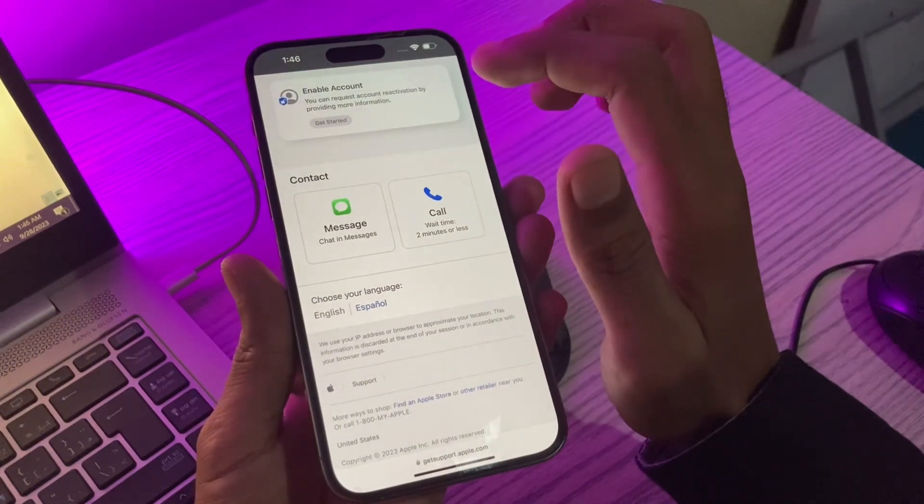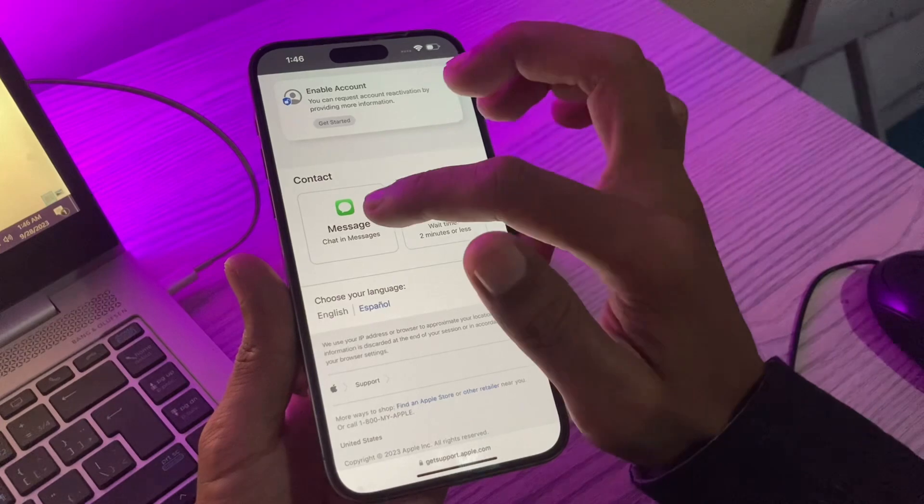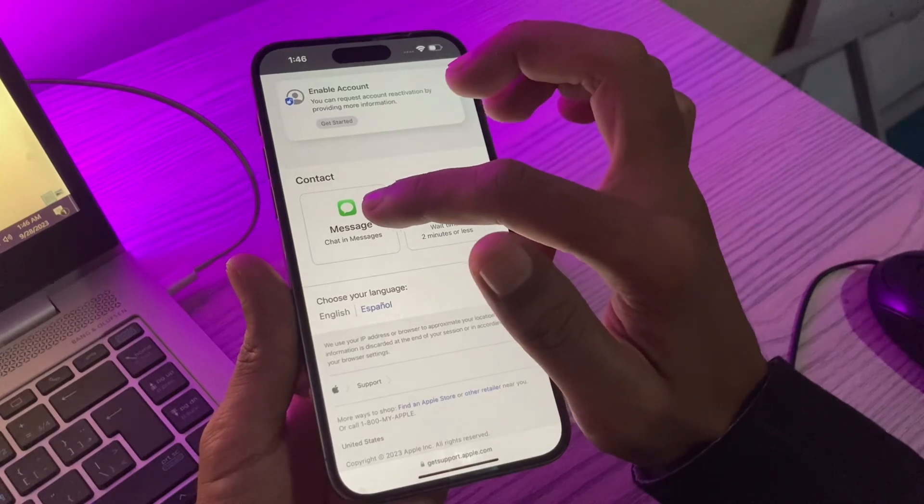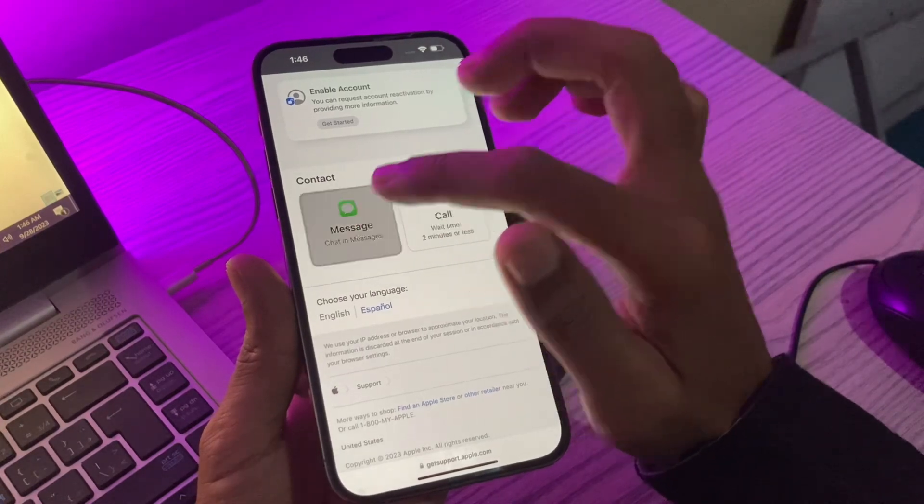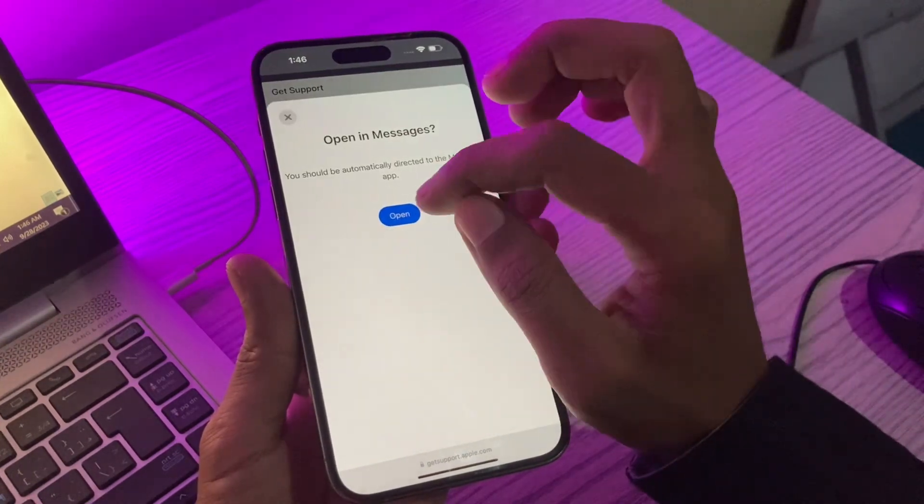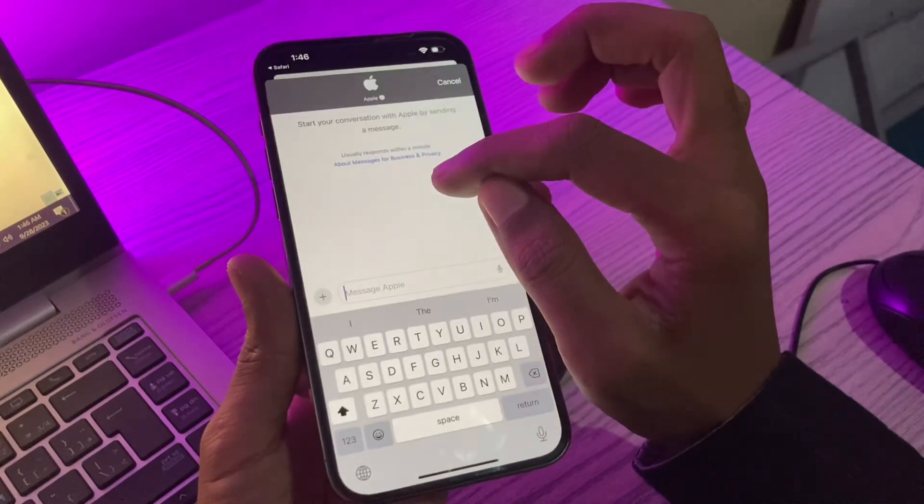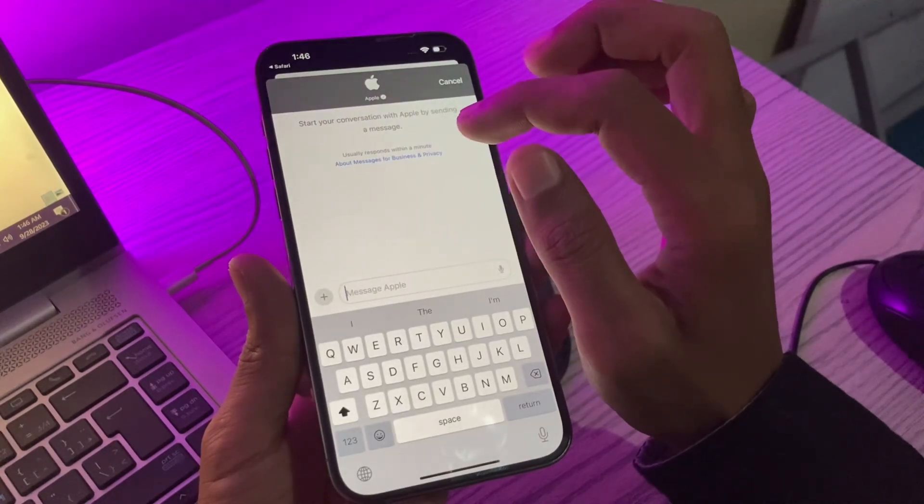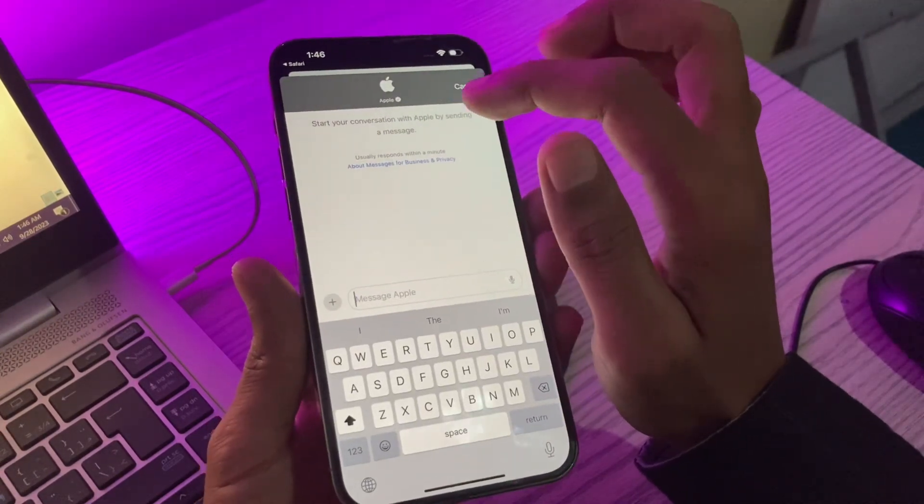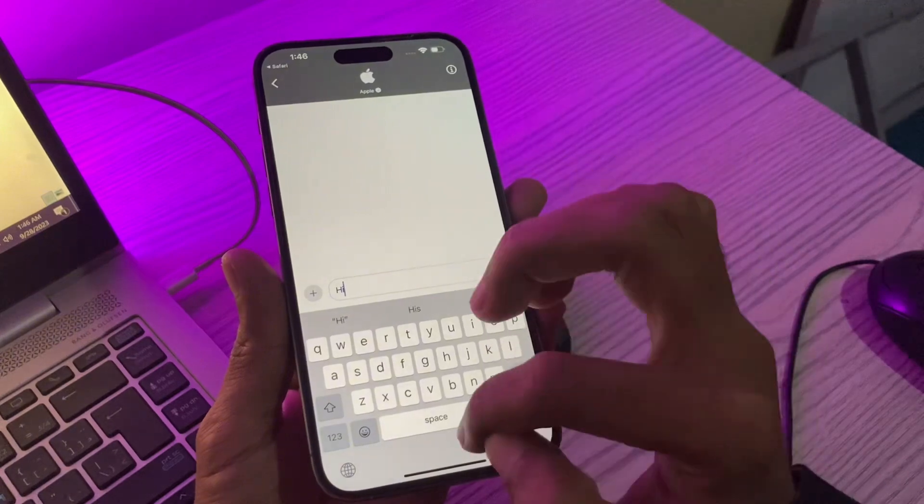So you can select whatever you want, but in my case I'm going to select message. So this is more comfortable. You can click on open and you will be redirected to iMessage and you will be connected to Apple.